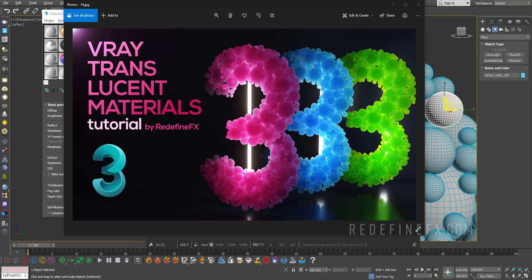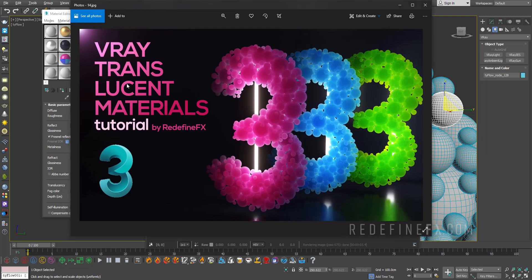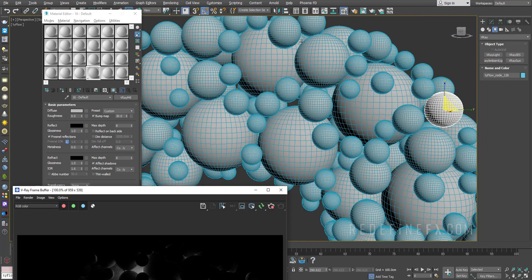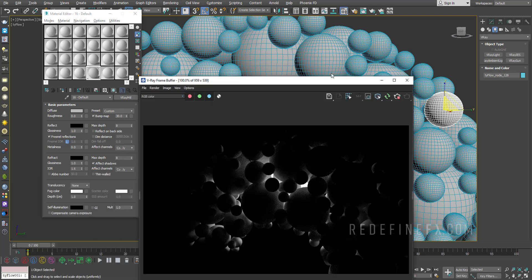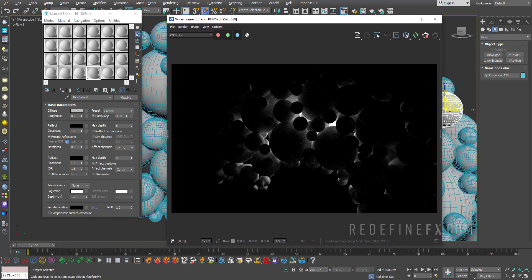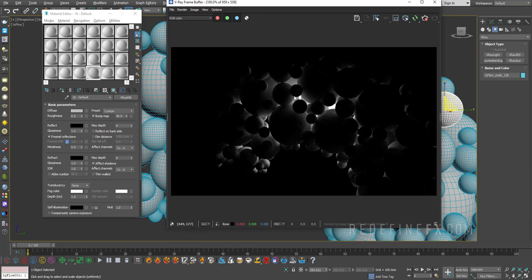Welcome to the Redefine FX YouTube channel. If you are completely new here, my name is Jesse and today I'll show you how to make translucent materials with V-Ray. So I have just a bunch of spheres with a V-Ray light behind them and I've applied just the default V-Ray gray material so that you can see just a little bit of light shining through. There's no transparency yet.